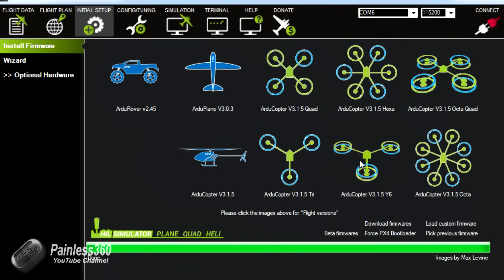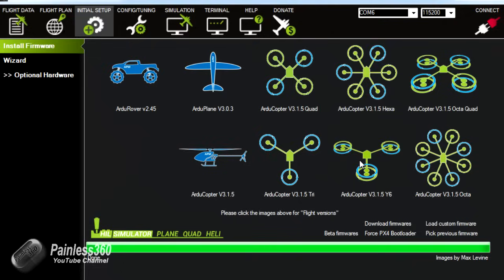So the first two things we'll do before we install the transmitter receiver for the radio. One is to set up the magnetometer to calibrate that and the second is to calibrate the accelerometer. And we'll do that next and then we'll install the RC receiver and then we'll do everything else.